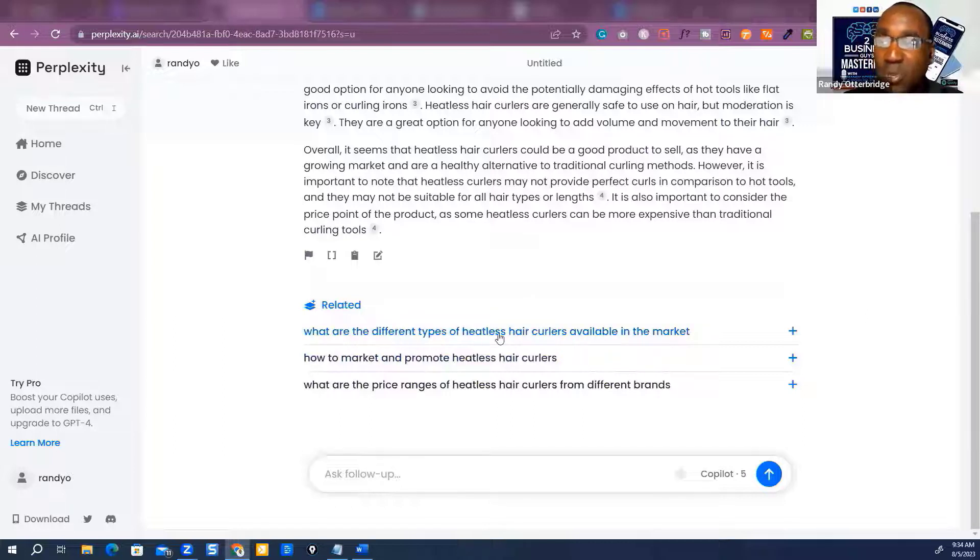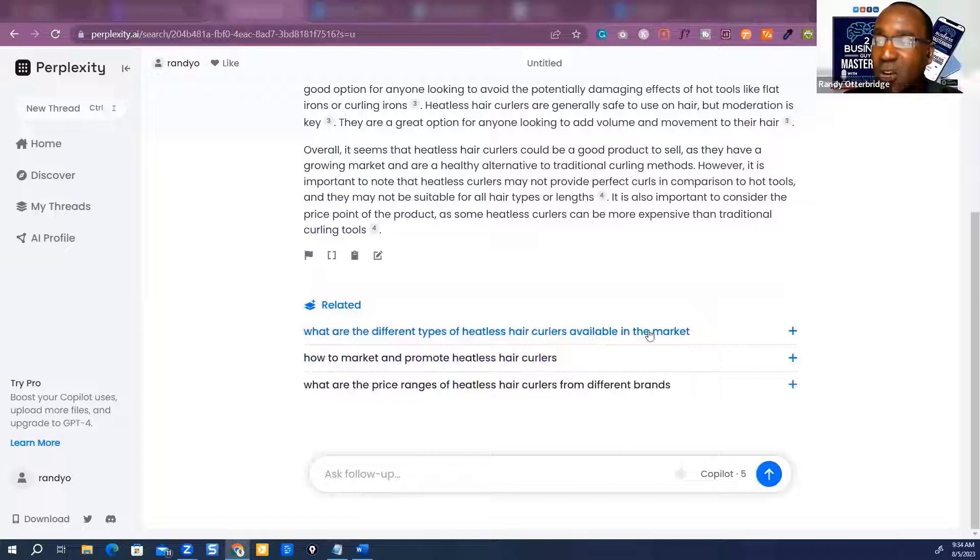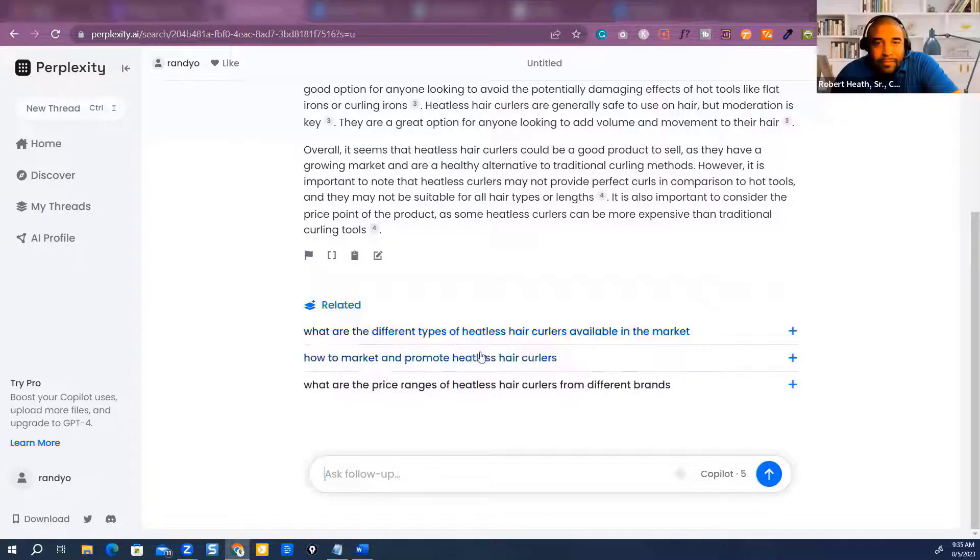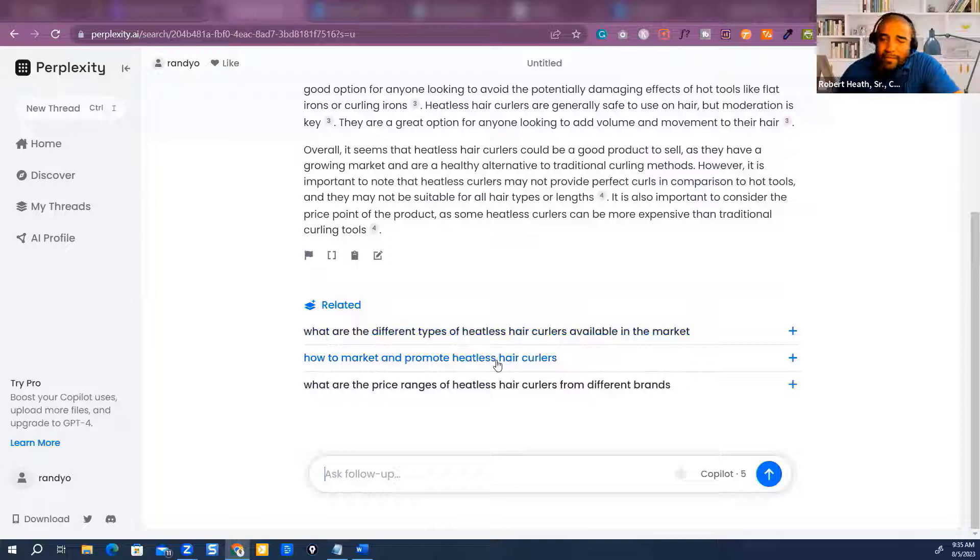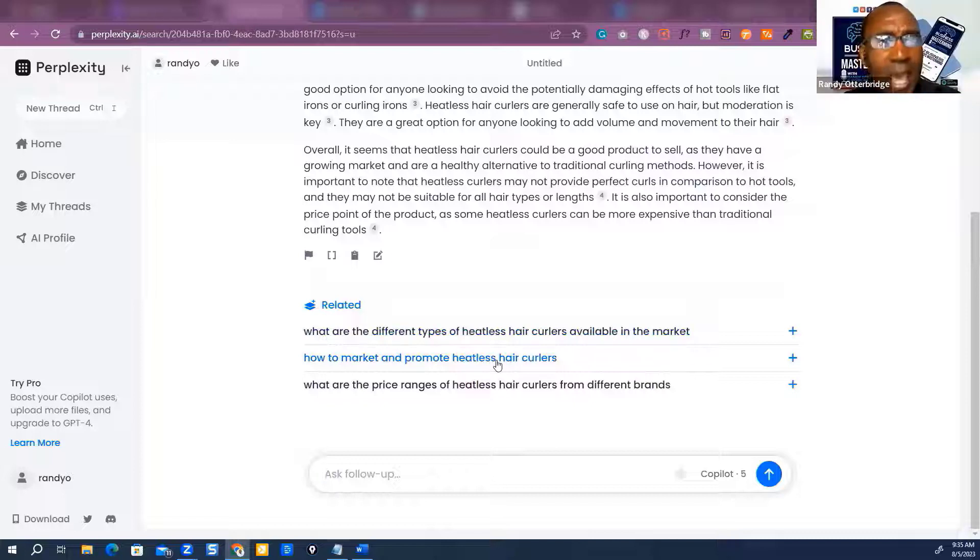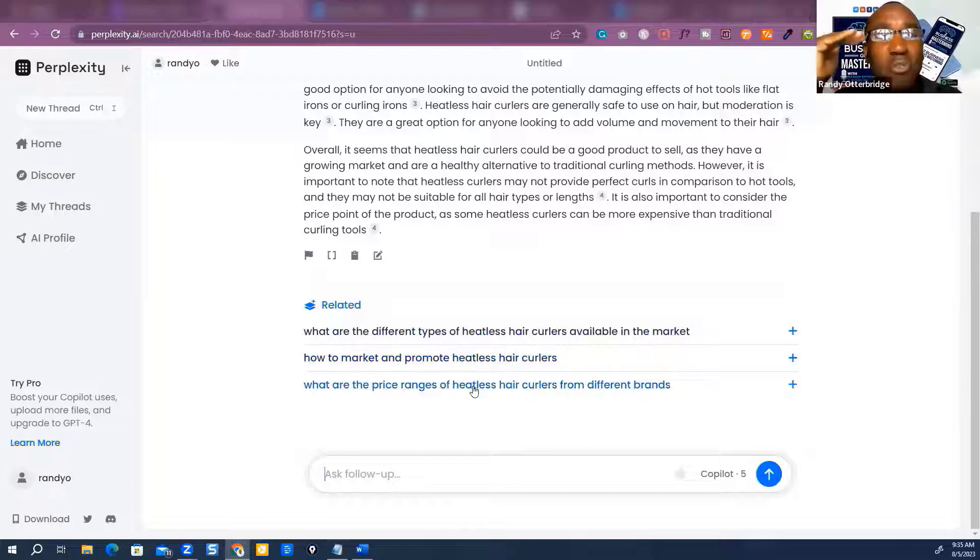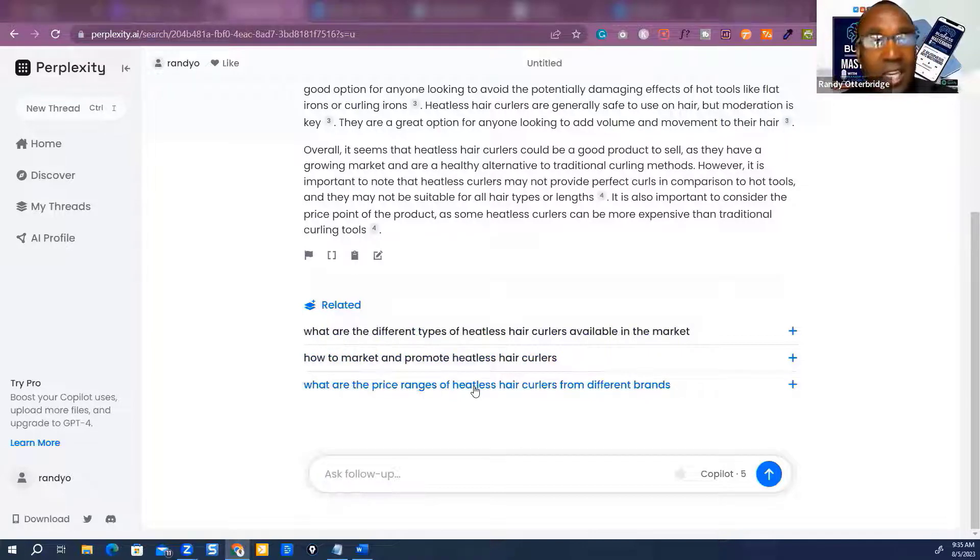What are the different types of heatless hair curls available in the market? That's going to get me into the competition. How to market and promote—what? I didn't even ask that. But it's already telling me what are the pricing ranges. Now I'm getting the very things that you would see and want to know on a business plan.